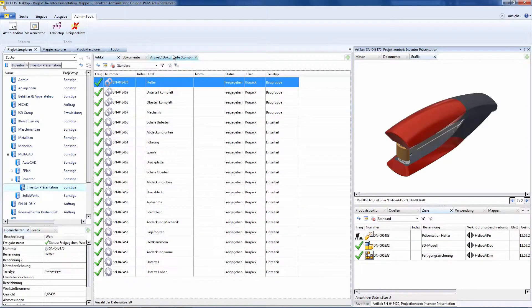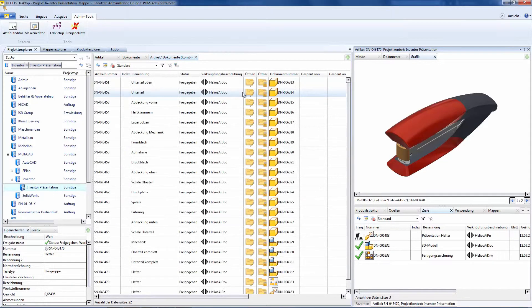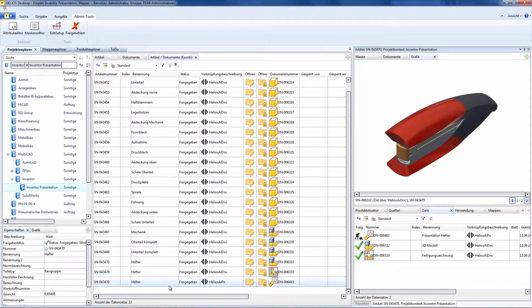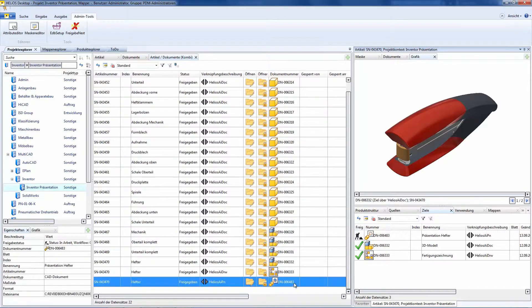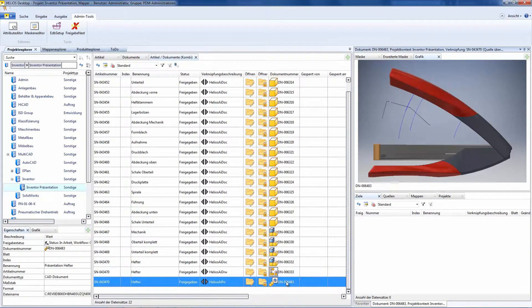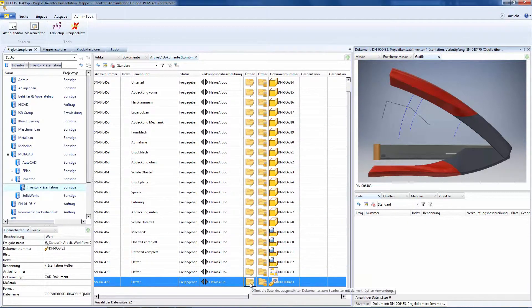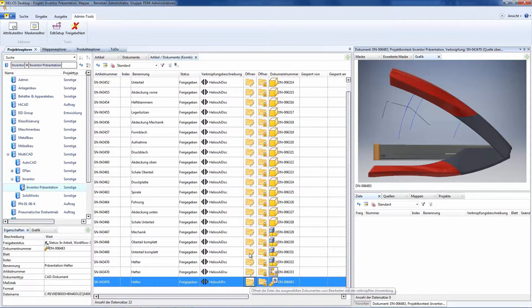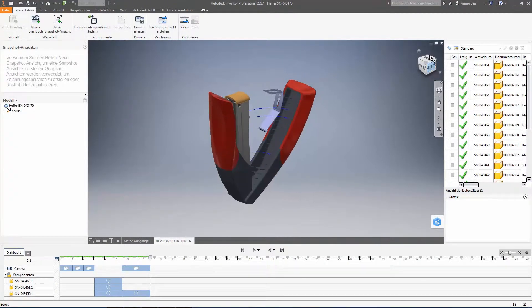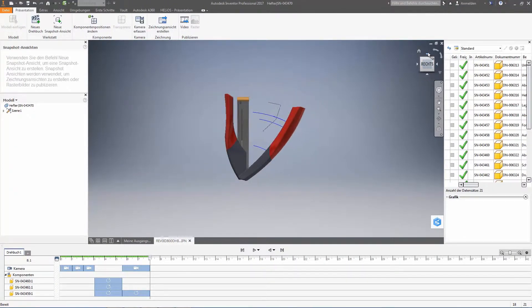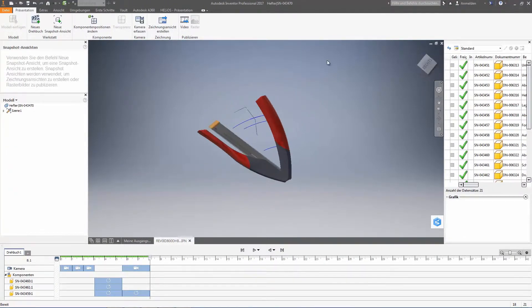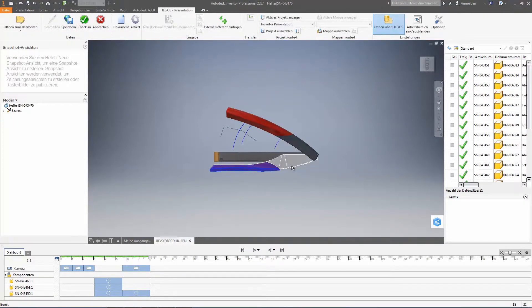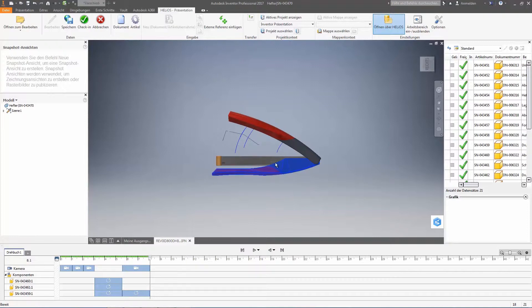As an example, we could go via this new combined list and display the respective document and also load it. This means that we could directly load the already existing presentation file and we could immediately make modifications at this point so that the presentation is changed or enhanced.